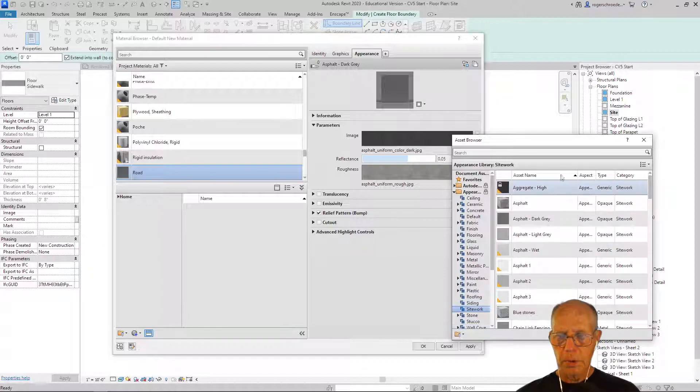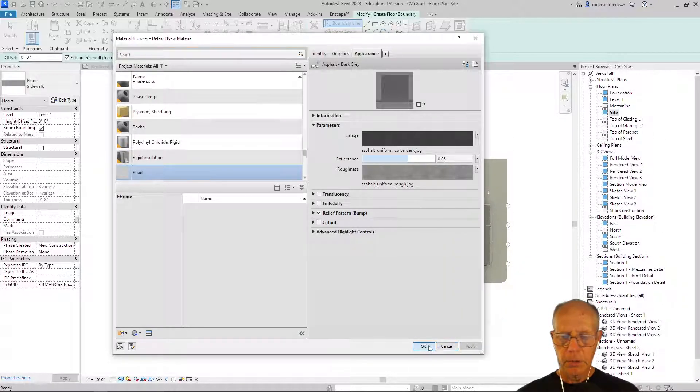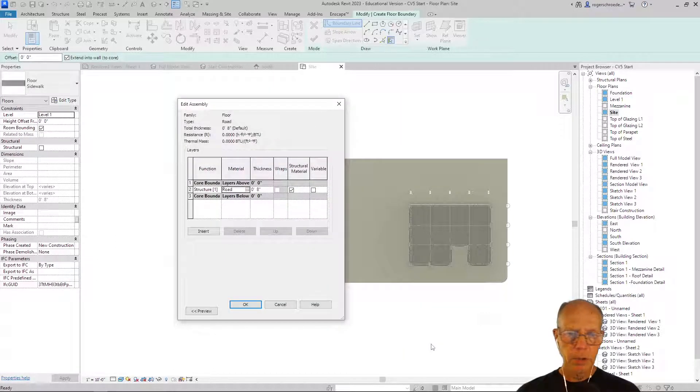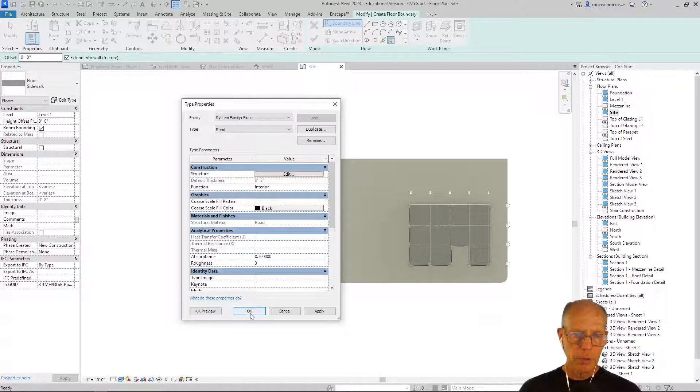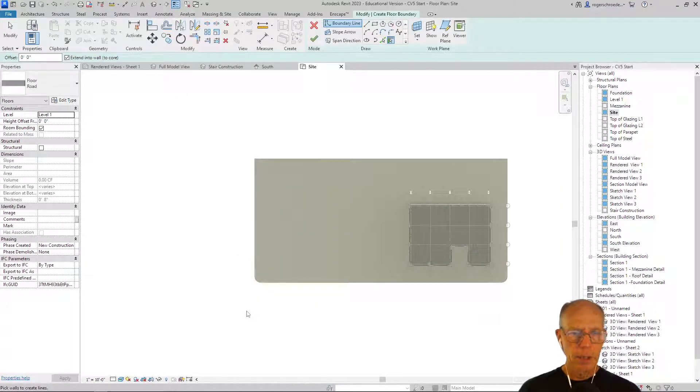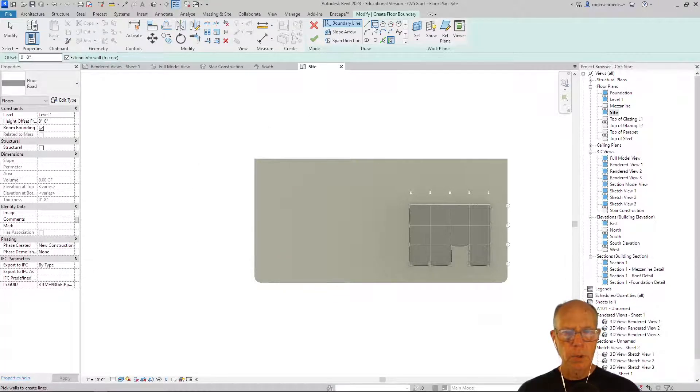I think we're all set, so I'll click complete and apply and okay. Now we're ready to actually—whoops, after one more okay—now we're ready to actually build our road.